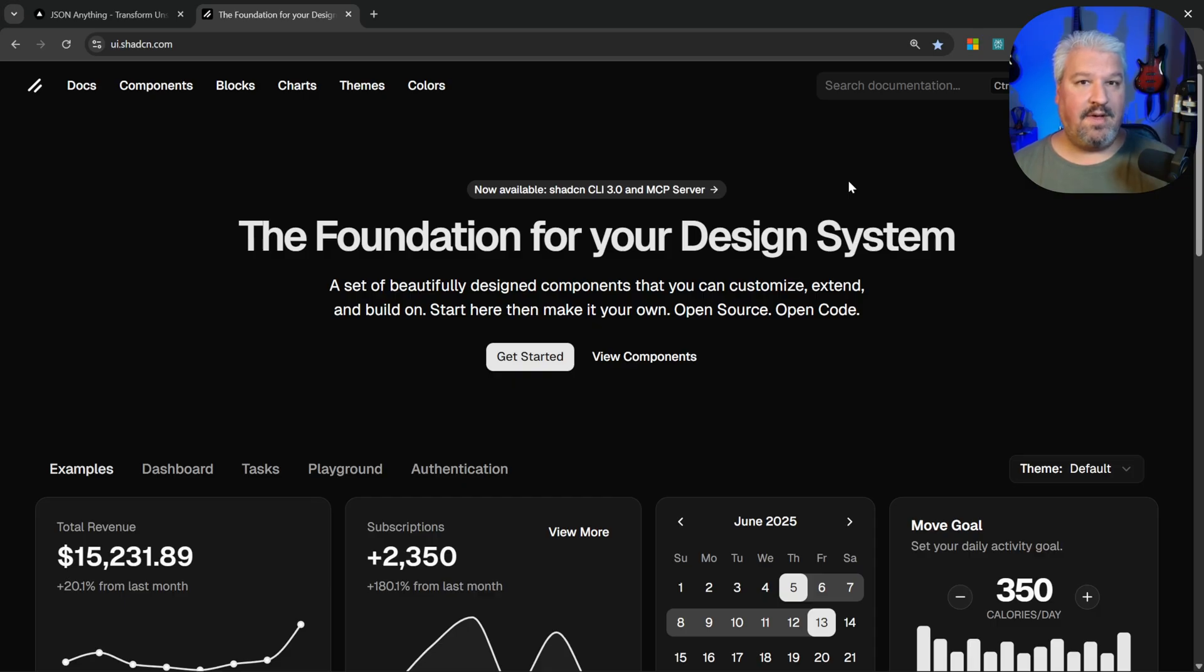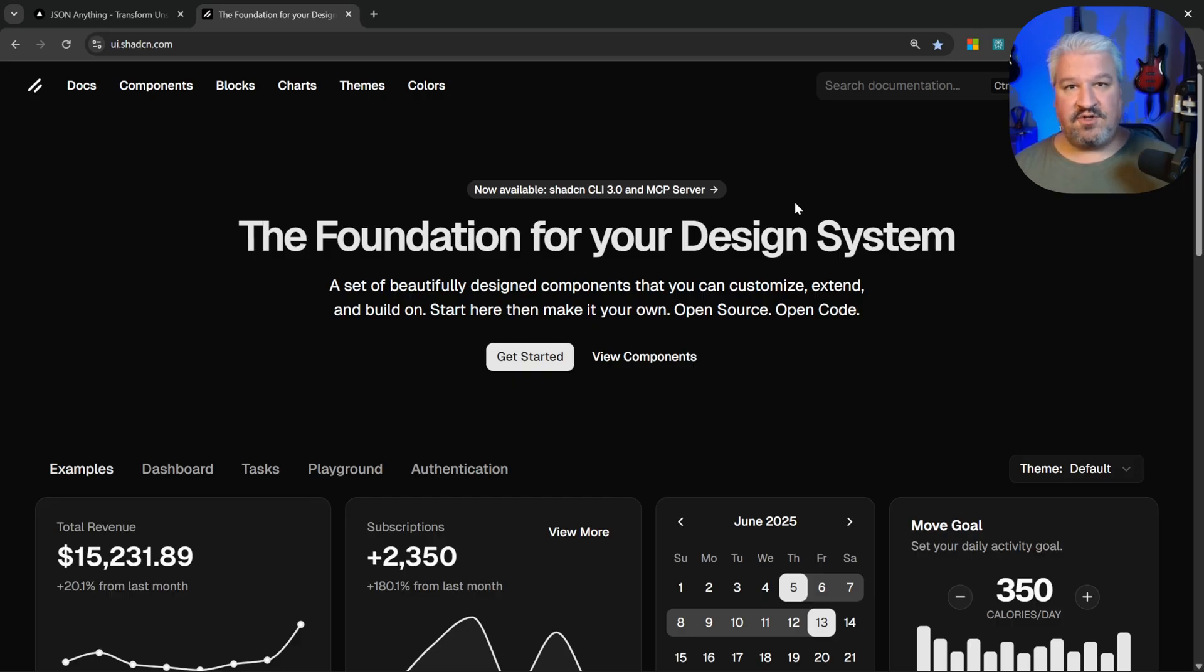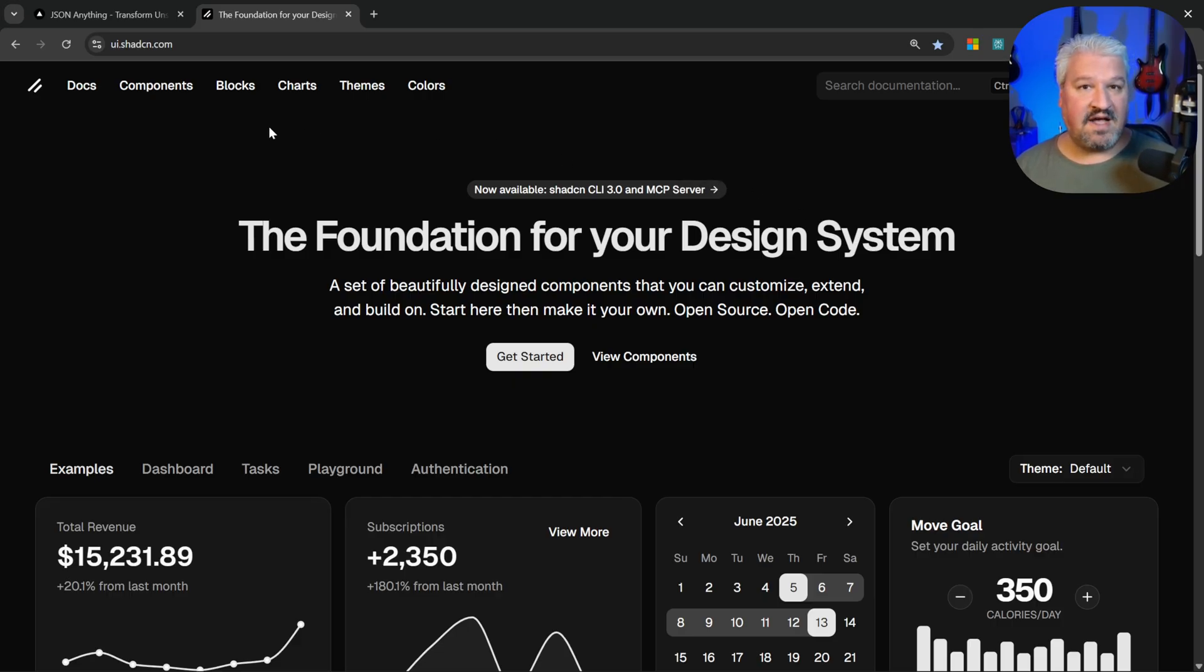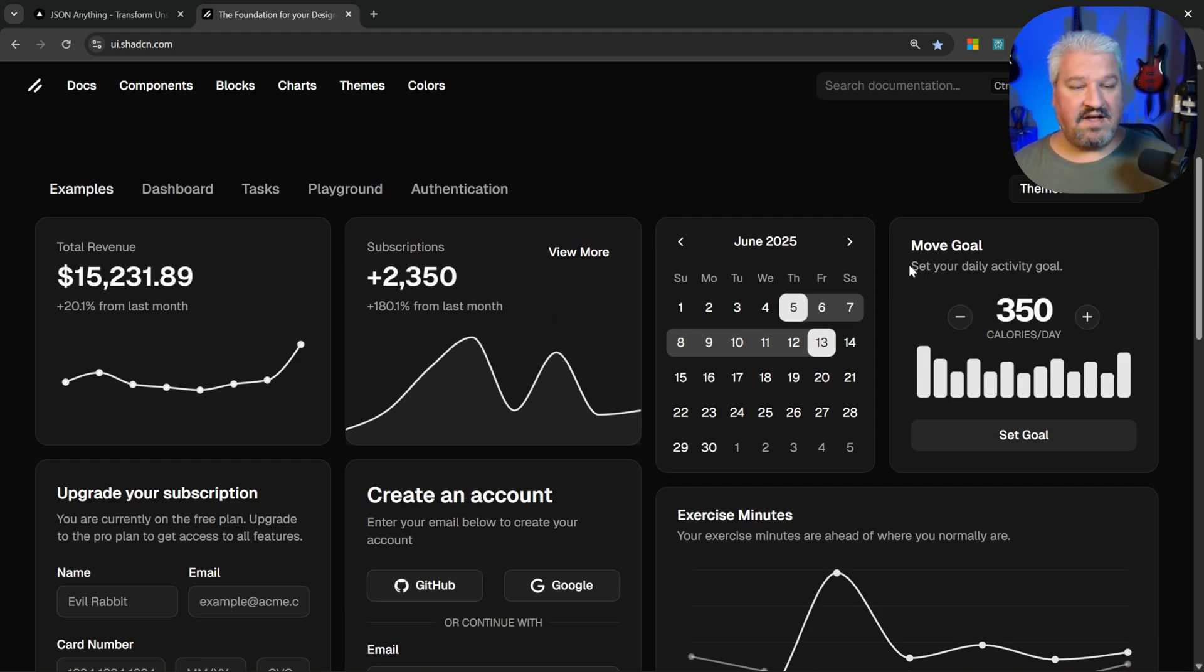If you are following along using my starter kit, which is free by the way so definitely check out that video, then you already have access to the skeleton loader component. That is because our project uses shadcn as a component library. What shadcn does is it gives you access to a whole bunch of pre-built components that you can use in your application.